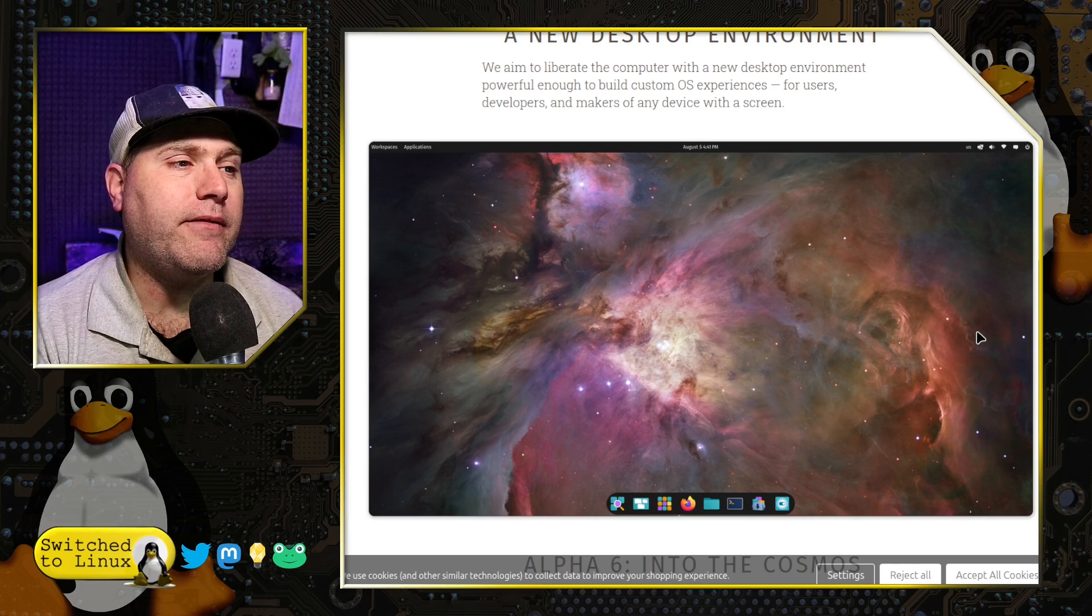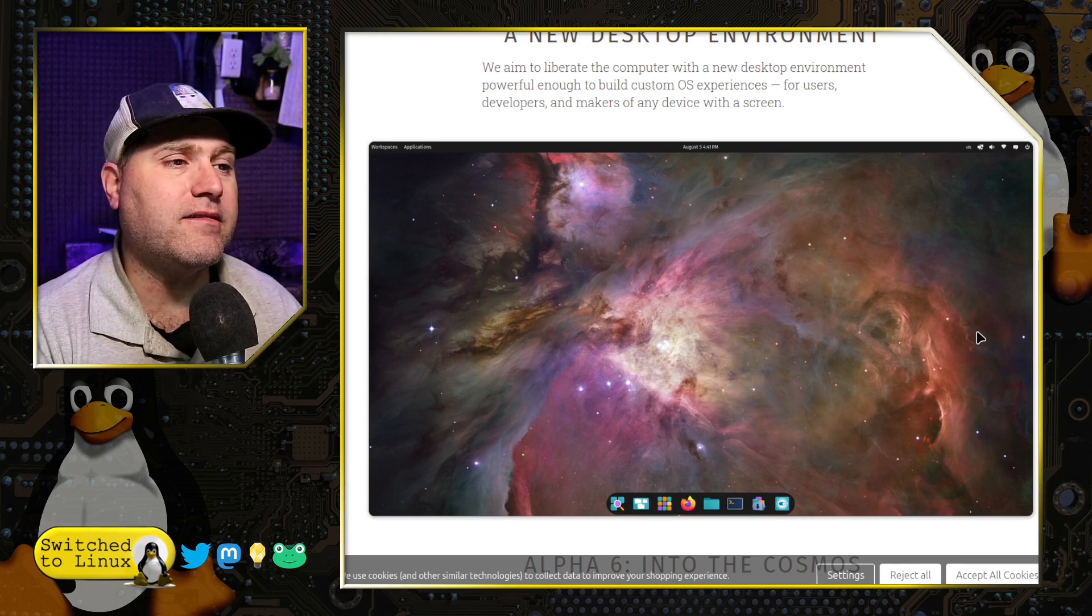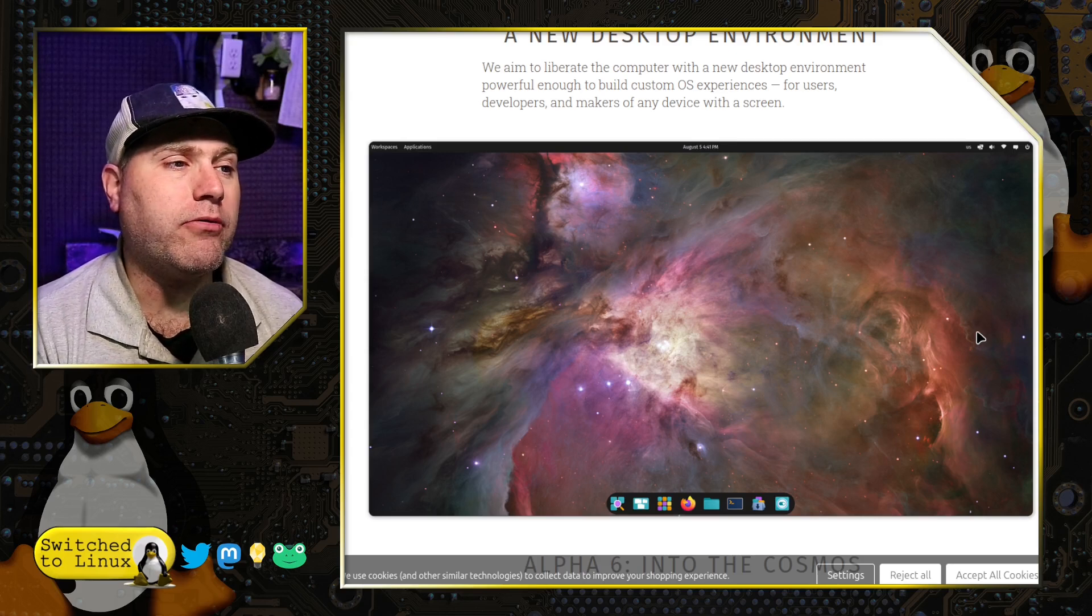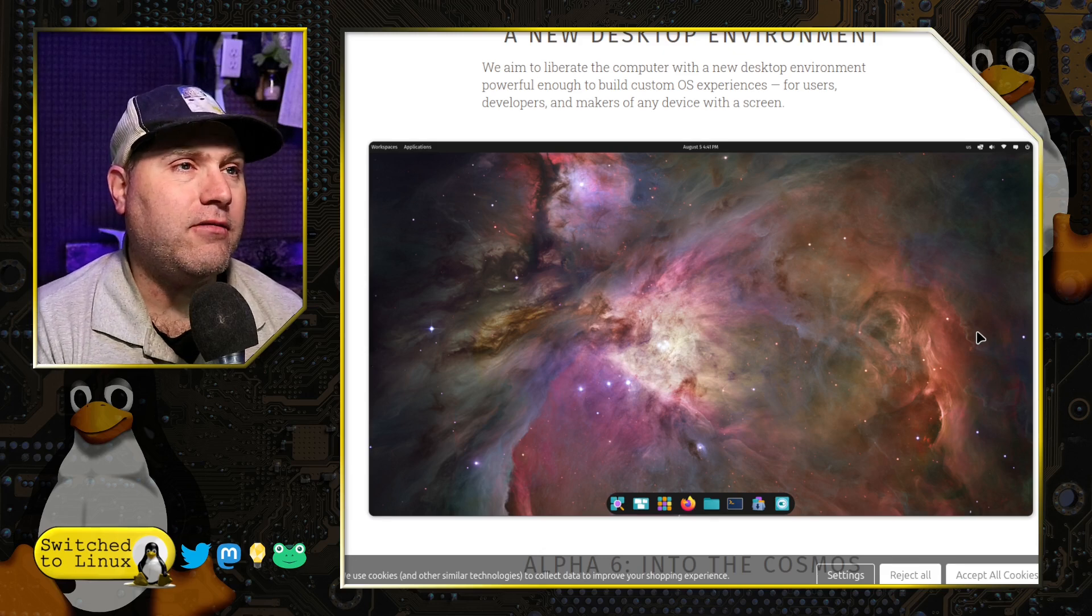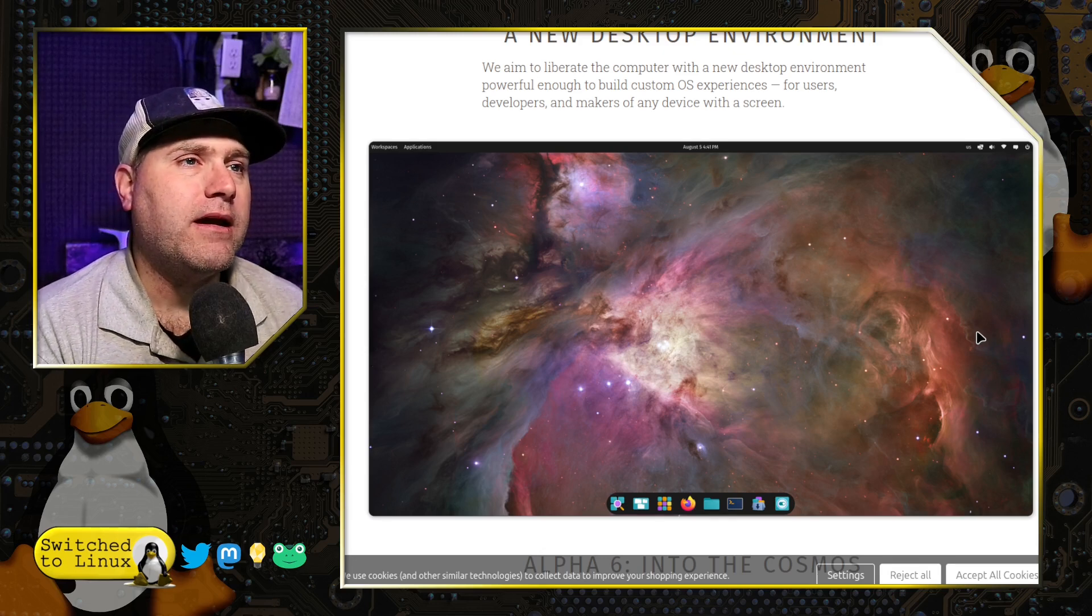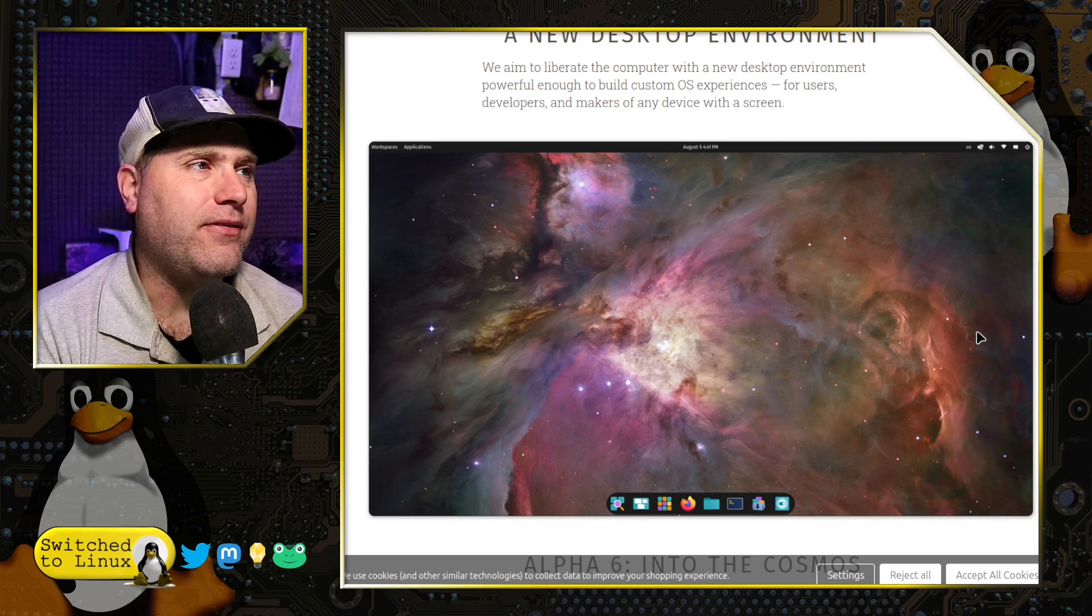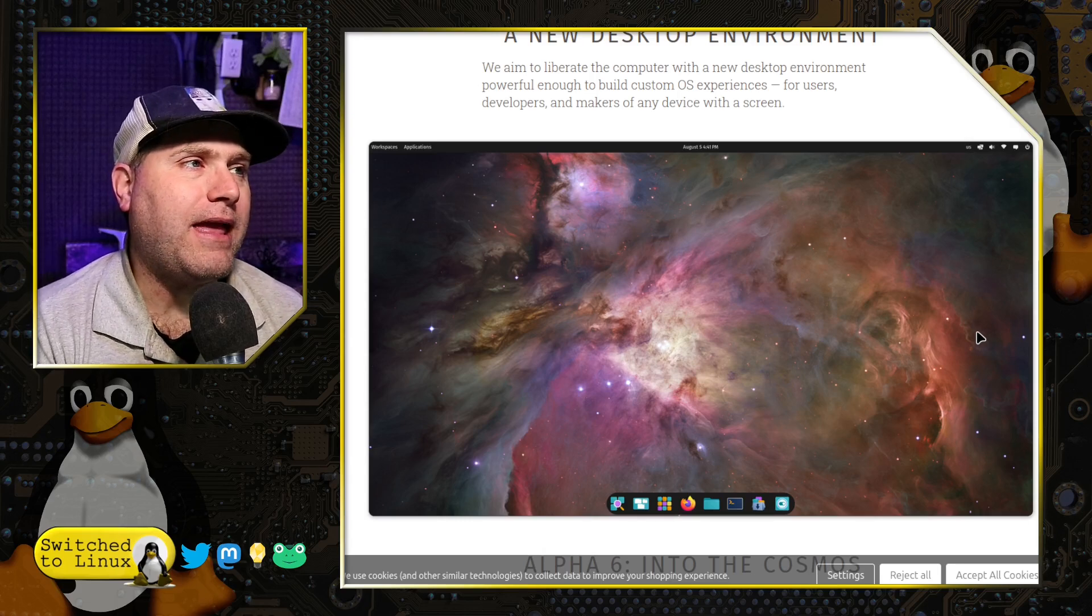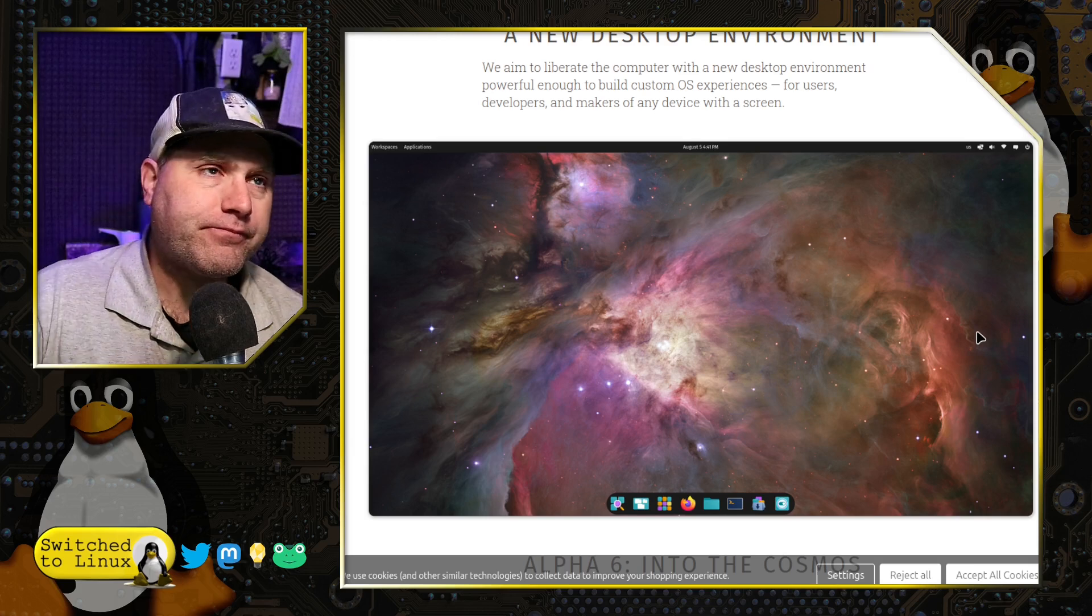Cosmic is based sort of on the GNOME look and feel, you can see from the screenshot here. They have a dock at the bottom, like what you would get with a dash to dock with GNOME. They have a system tray in the upper right, a calendar and clock in the center upper center, and an applications launcher and workplace switcher in the upper left.